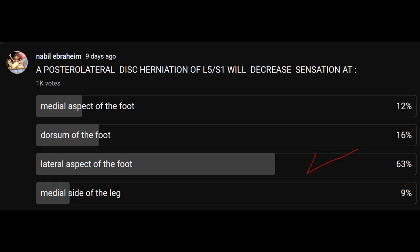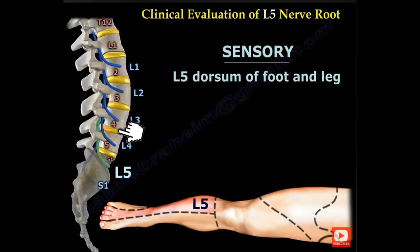A posterolateral disc herniation of L5-S1 will have decreased sensation at the lateral aspect of the foot. Here is a foot: the top of the foot is L5, the lateral foot is S1, and the medial foot is L4.